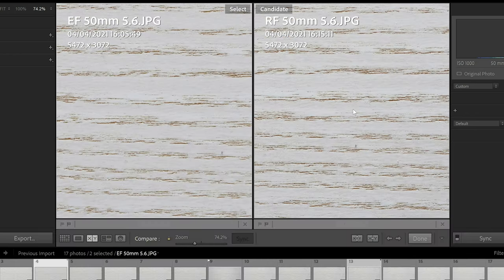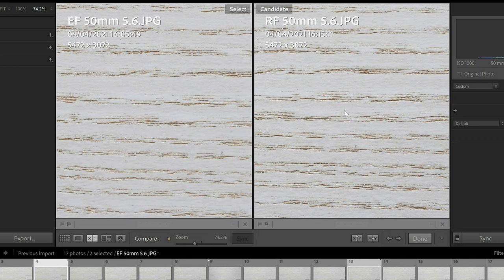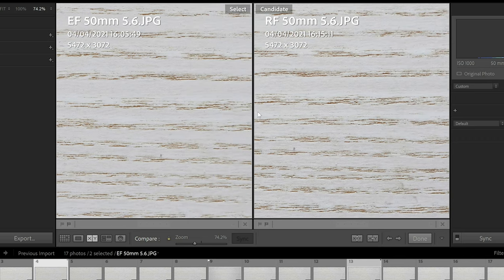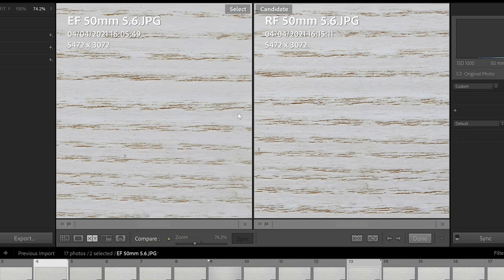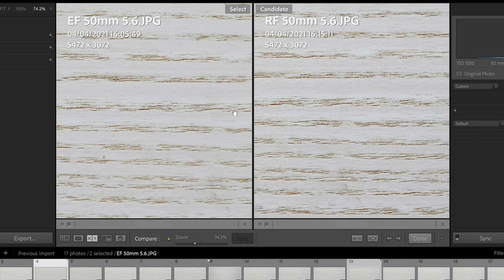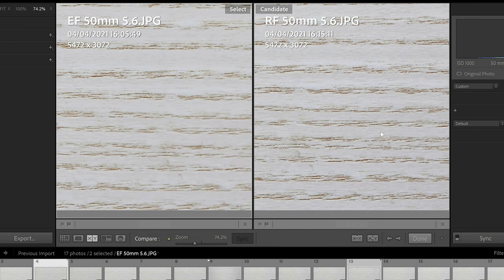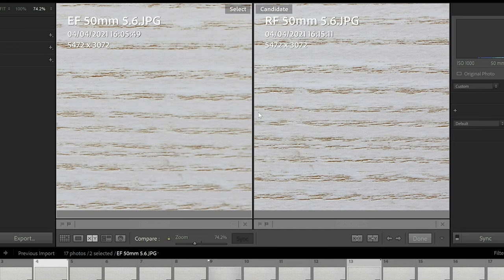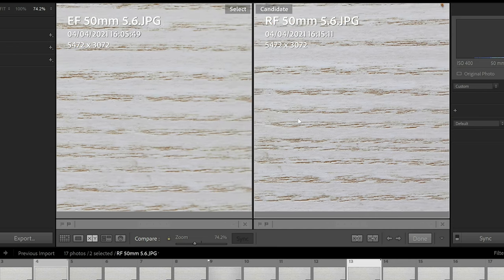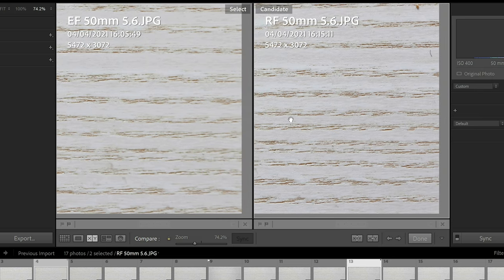Switching this up to f5.6, the center sharpness, once again, almost identical. Maybe a little bit in favor of the RF again but when we drag it across to that point at third way through the image, we notice the same thing is happening. You can see that softness in the image of the EF and it is really nice and sharp in the RF lens. There is a big difference here actually.